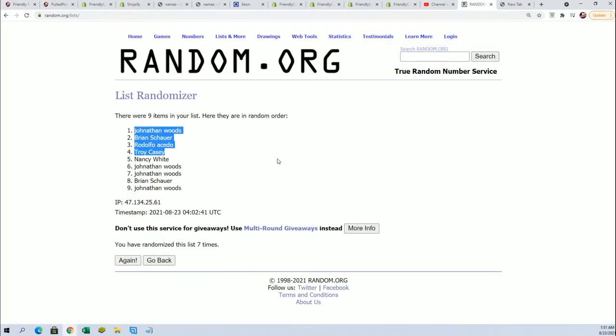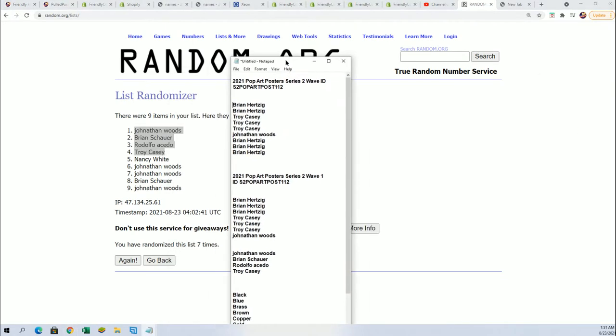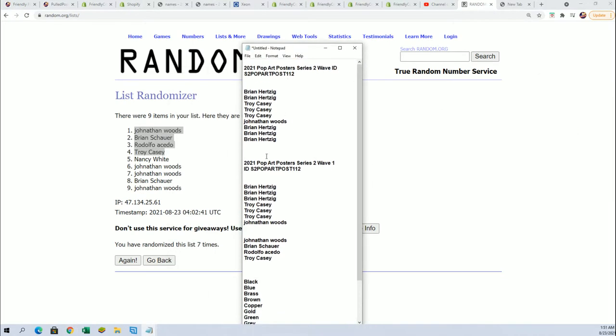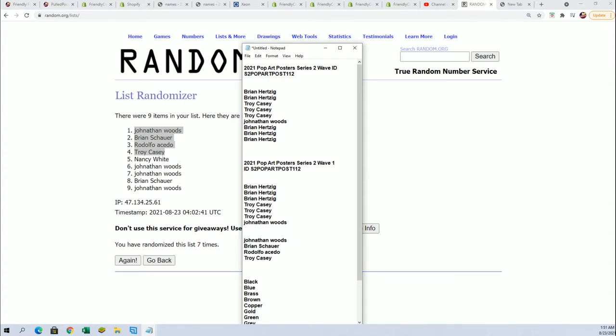This is filler B. These are the winners from filler A, the first filler. So congratulations, these four made it in from the first filler.